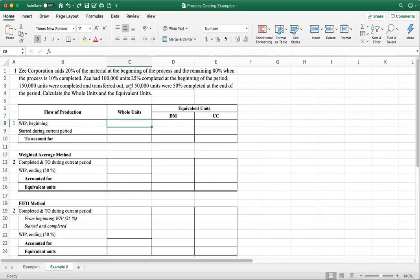Z had 100,000 units, 25% completed at the beginning of the period — that's your beginning work in process inventory. 150,000 units were completed and transferred out, and then 50,000 units were 50% completed at the end of the period, so you have the ending inventory. Now calculate all units and the equivalent units for direct material and conversion costs.